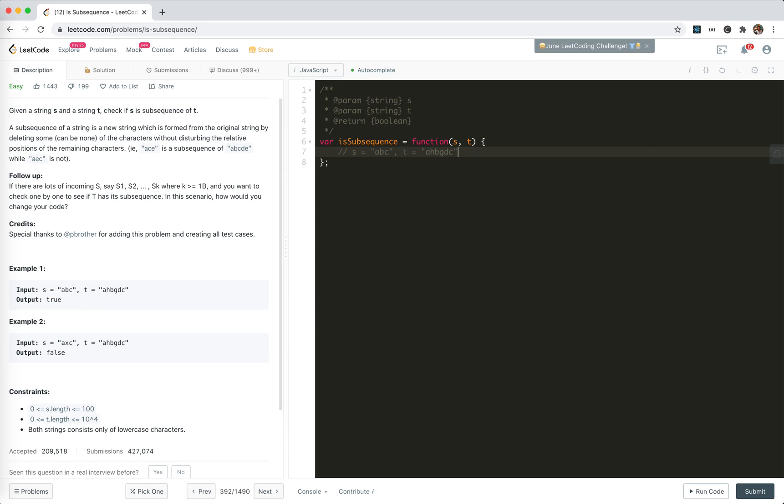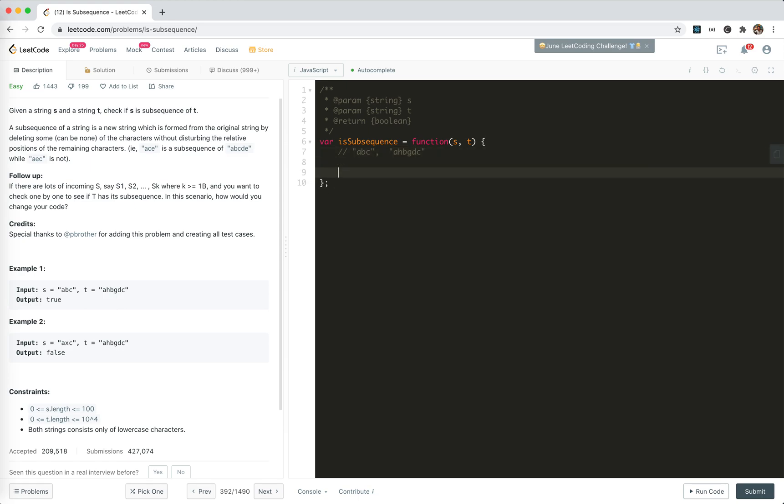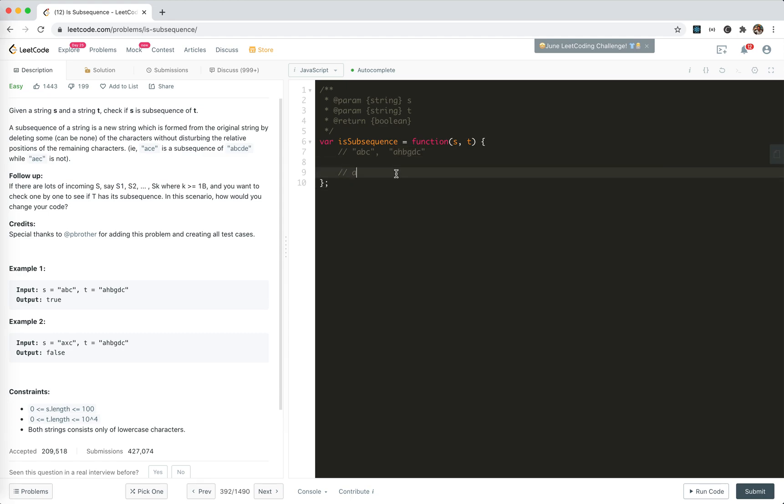Okay, now, we're going to actually search for the sequence from a, b, c within a, h, b, d, c, right? Let's just take a look at the first letter, like a. Is it in it? Of course, it's in it. The first one is.